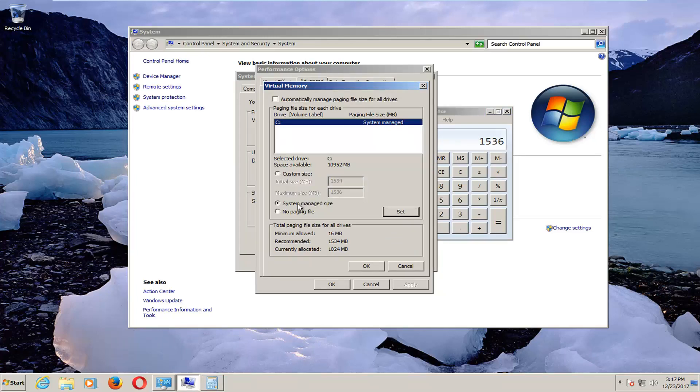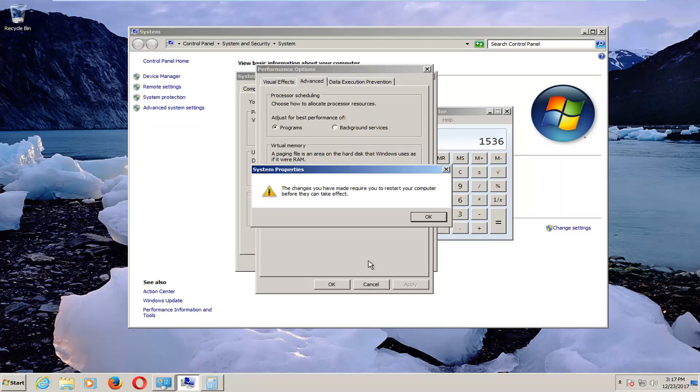Make sure it's set to Custom Size here. Type it in, click on the Set button right here, and then click on OK.